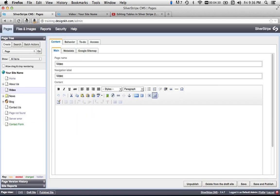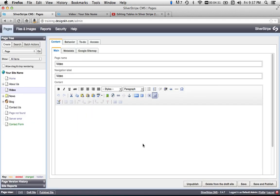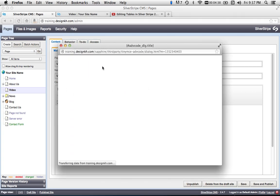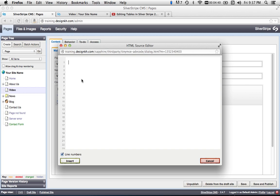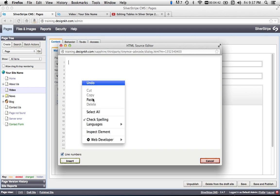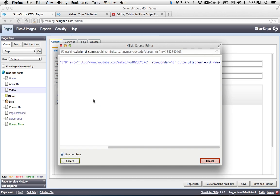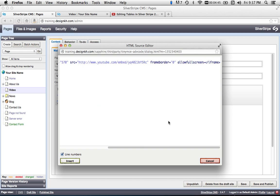So then I go back to the content management system, and I click the HTML source button. It gives me this pop-up, and I paste my copied text here.